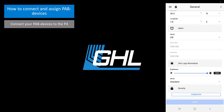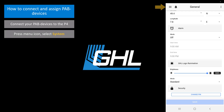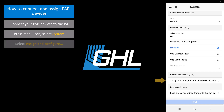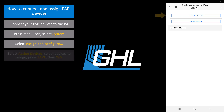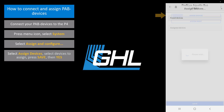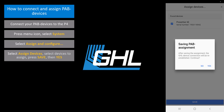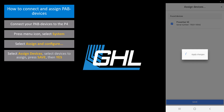Make sure these devices are powered on. Once that's done, press the menu icon and select System. Select Assign and Configure Connected PAB Devices, then select Assign Devices. You will now see a list of devices that have been detected by the P4. Select the devices you want to assign, then press Save. Press Yes to confirm. Your PAB devices have now been assigned.